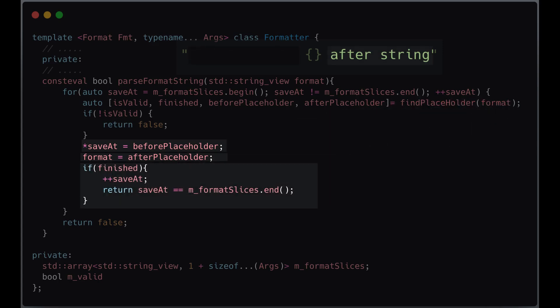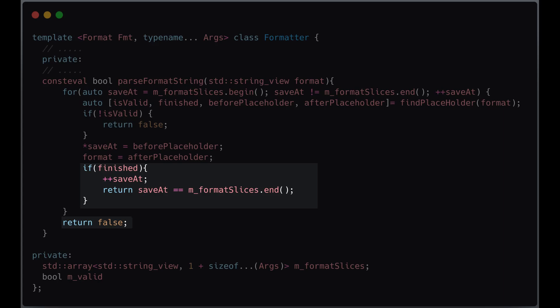If no placeholder is found, parsing is complete, and the function returns true only if m_format_slices is filled. Otherwise it returns false, indicating an invalid format.